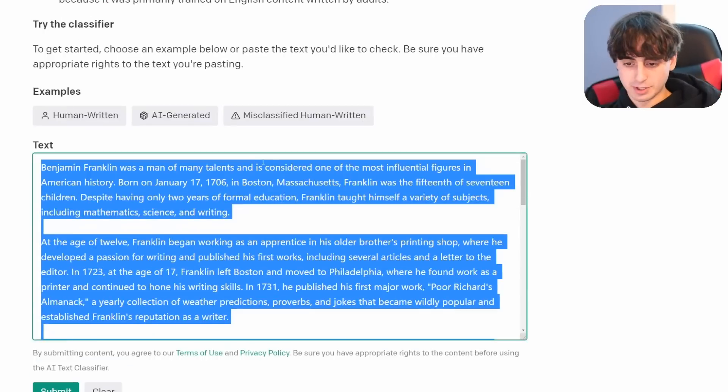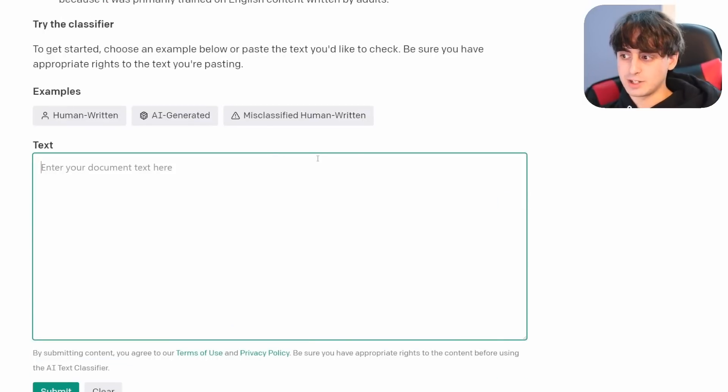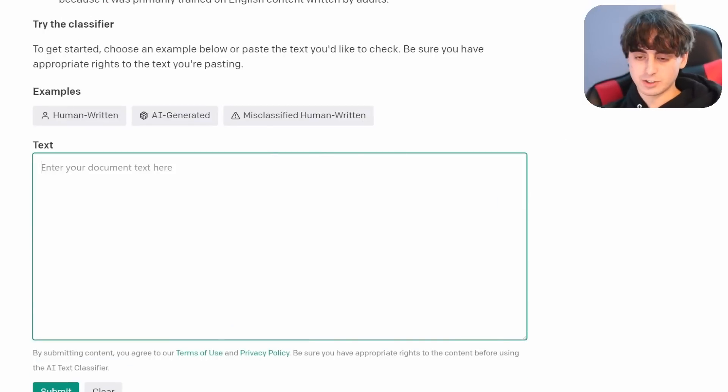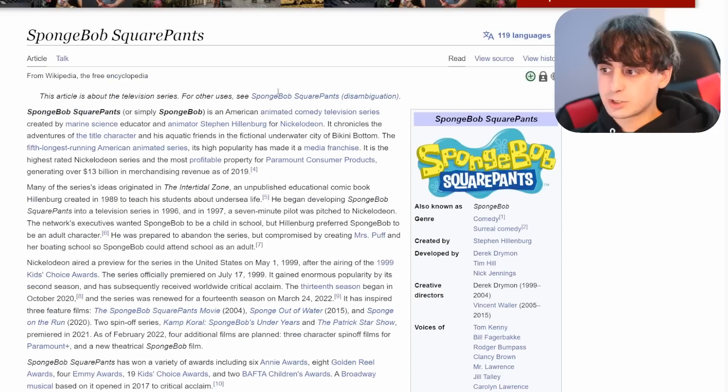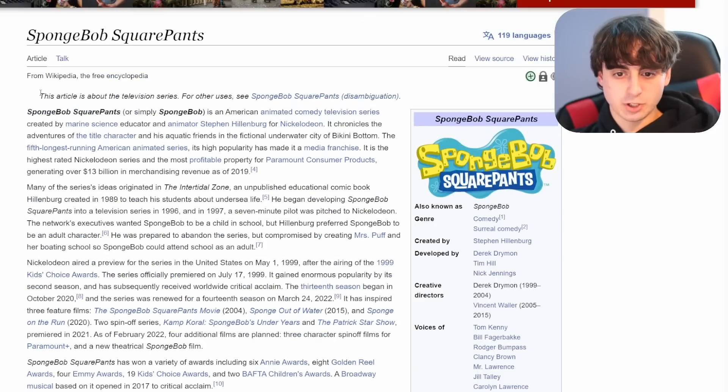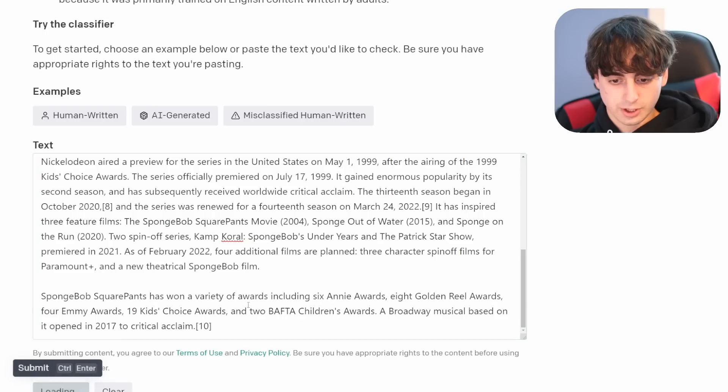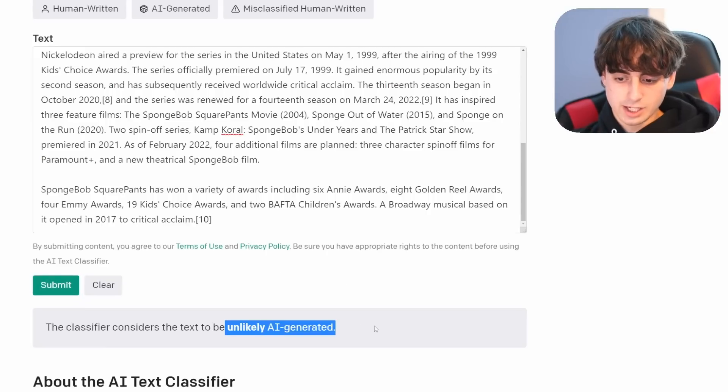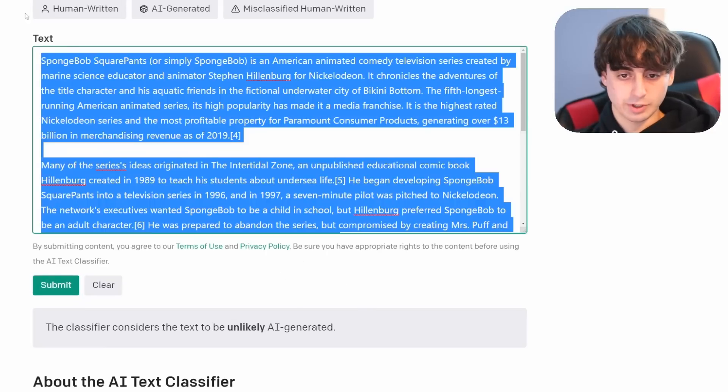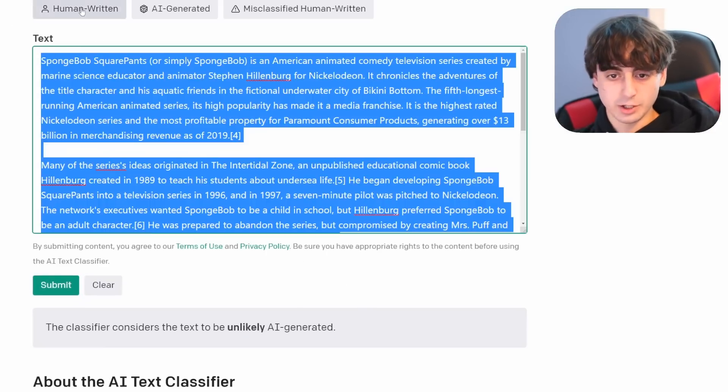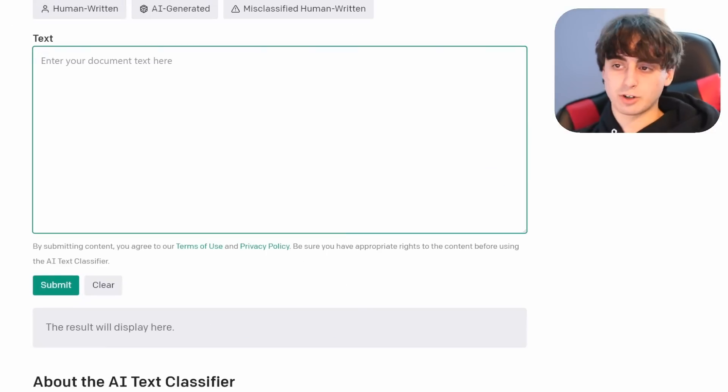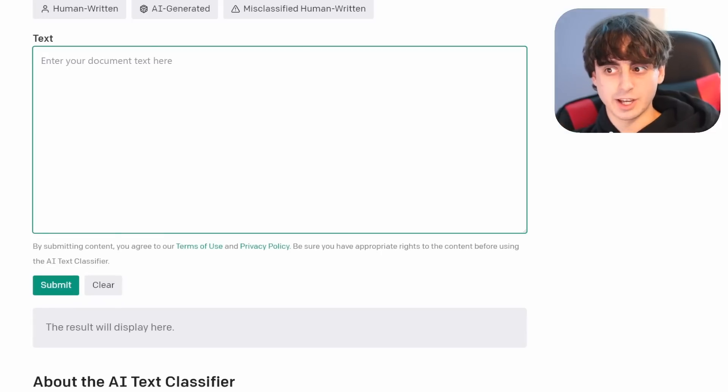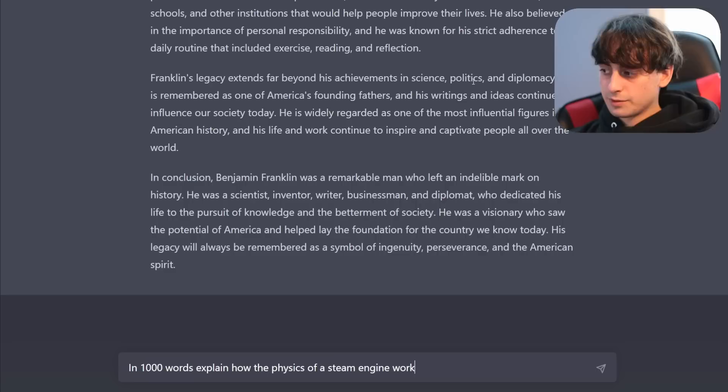Let's see what it thinks about something like a Wikipedia article. I'm very interested. This is the Wikipedia page for SpongeBob SquarePants. All right. What does it think about Wikipedia? Again, unlikely AI generated. So this one technically was correct. It knows that it's unlikely AI generated. It's not AI generated. Let's do another essay here. In 1000 words, explain how the physics of a steam engine work.